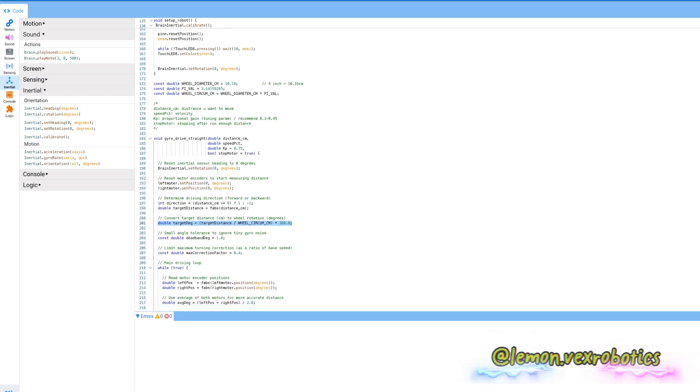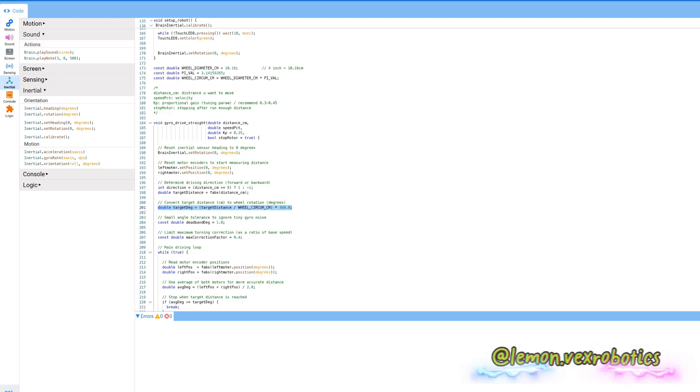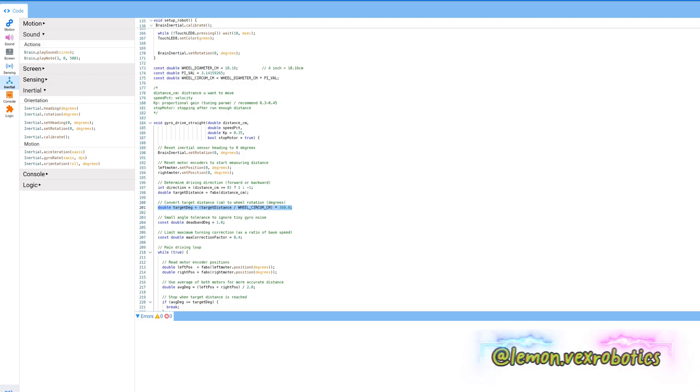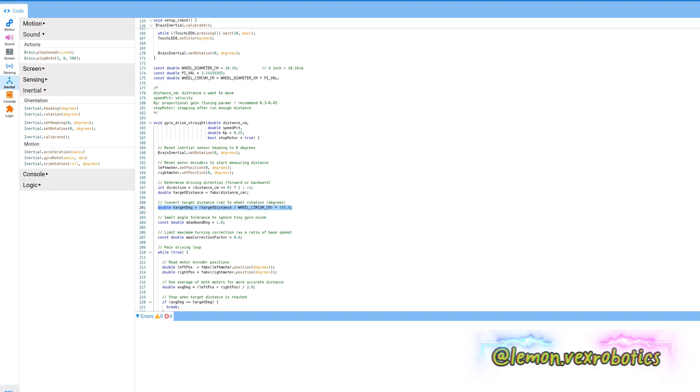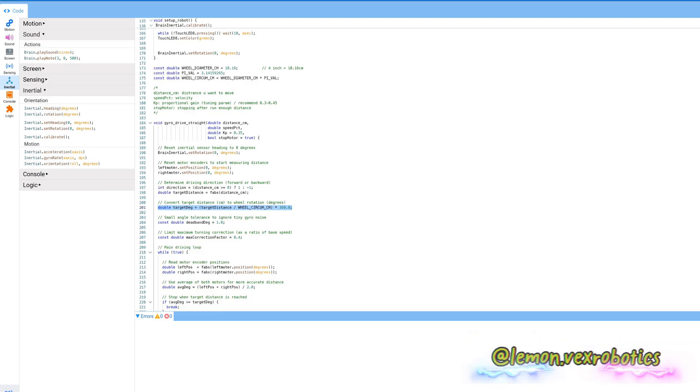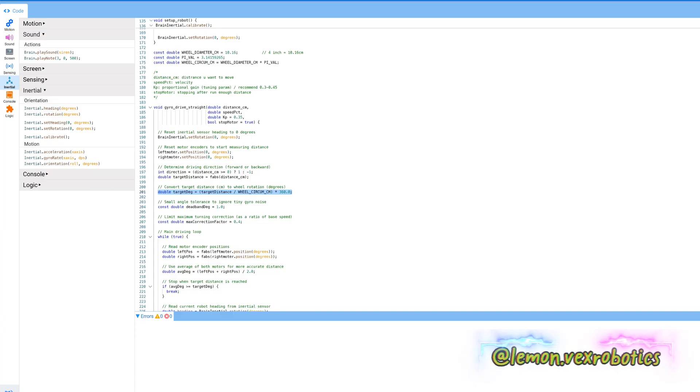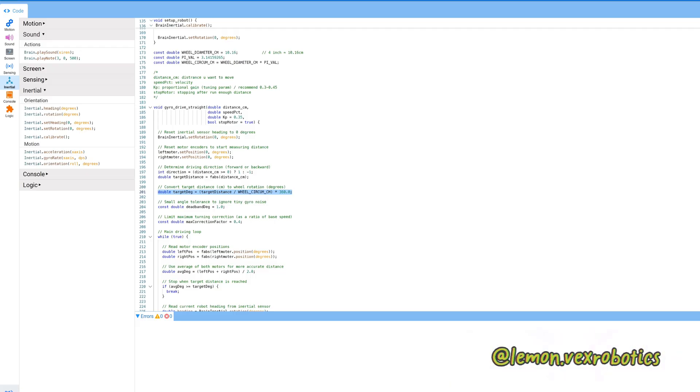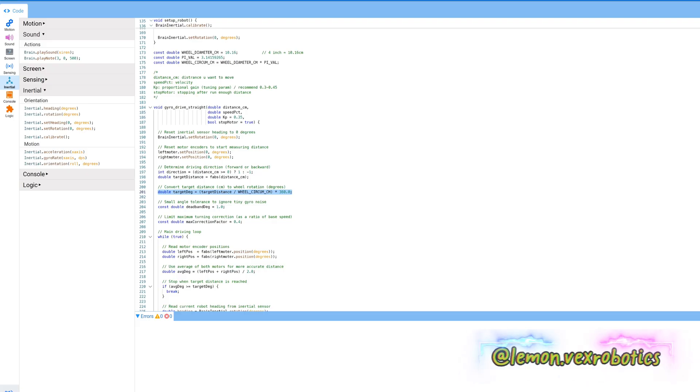The main driving loop is while the absolute left position and absolute left position is equal to absolute left position degrees, and left right motor position. The average degrees is left motor position plus right motor position and we're going to divide it by 2.